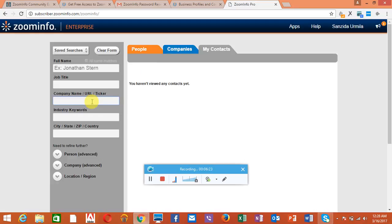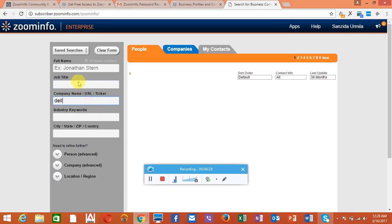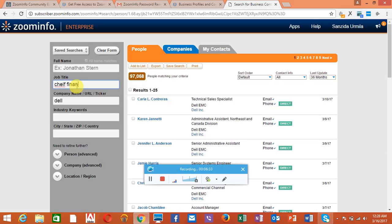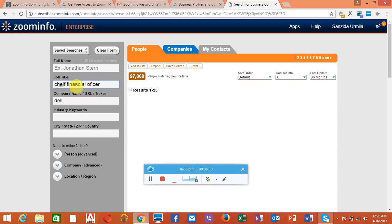You can search the company details, for example Dell, and job title, suppose Chief Financial Officer or CFO.